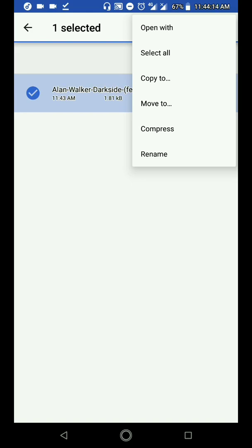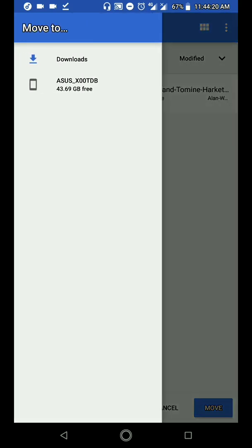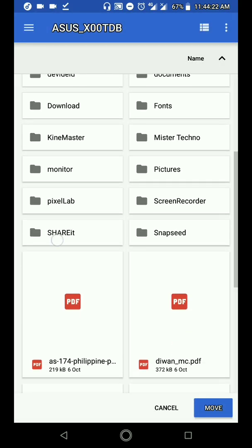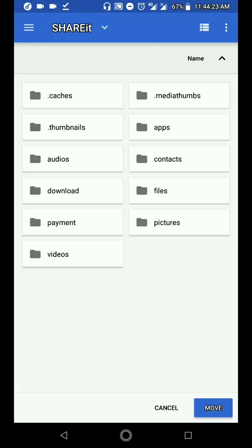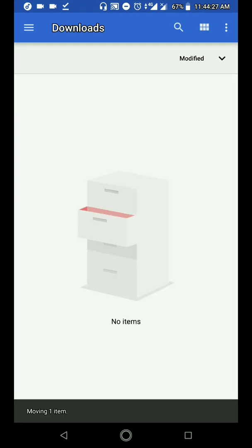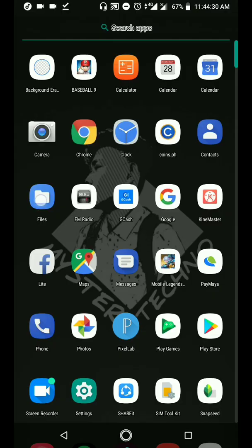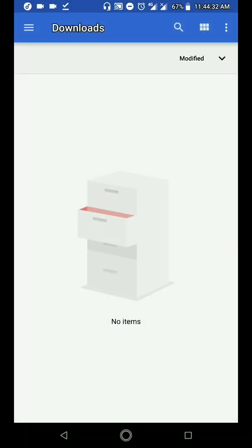Third step: i-move yung file kung saan folder nakalagay yung kanta. Yung kanta nakalagay sa ShareIt application, sa audios — tapos dyan ko siya i-move. After ma-move, fourth step.